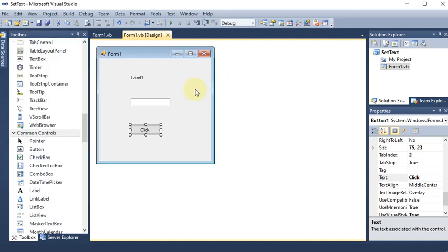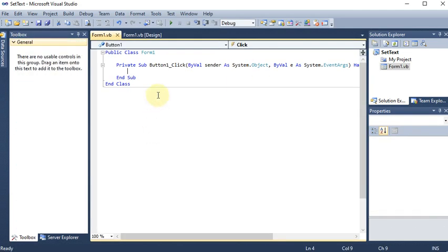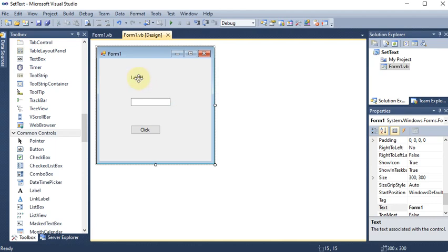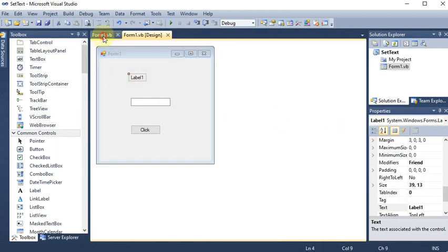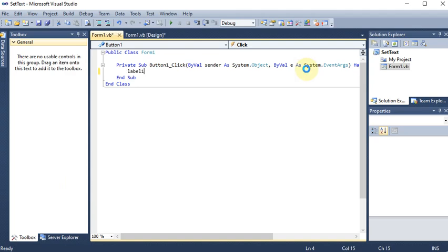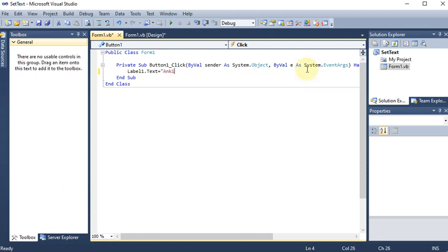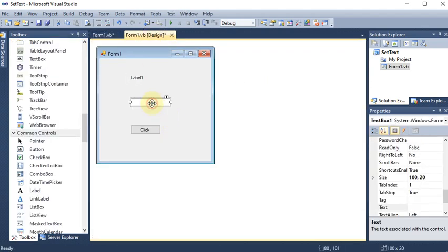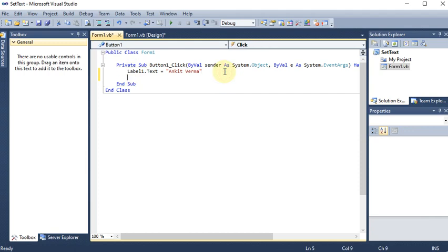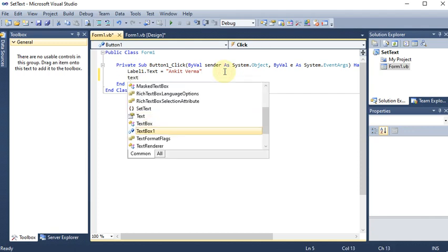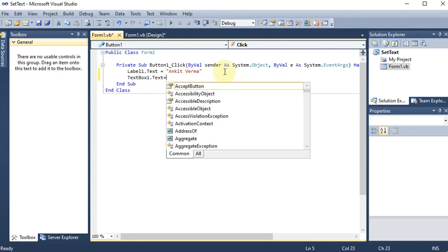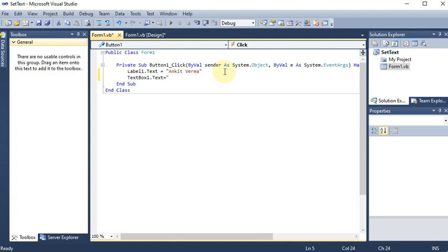Going back to the coding — on the button we want to write the code, so double-click on it. The text box and label have their own names. I write label1.Text and assign it a name — let's say my name. Then for the text box I write textbox1.Text and assign it a value.